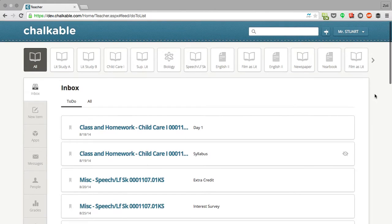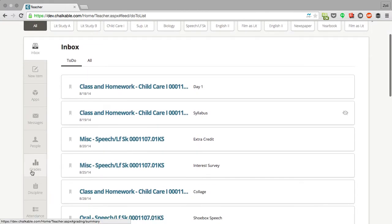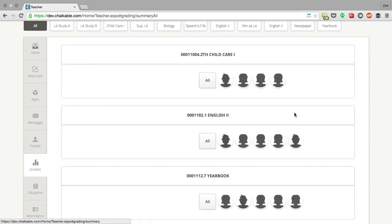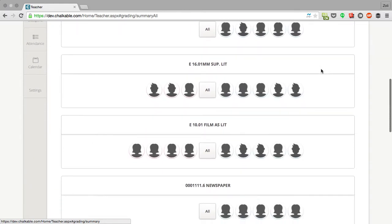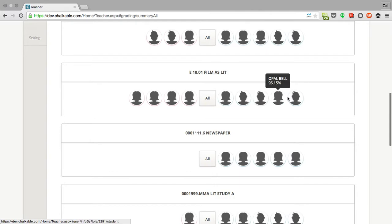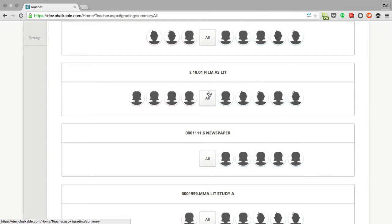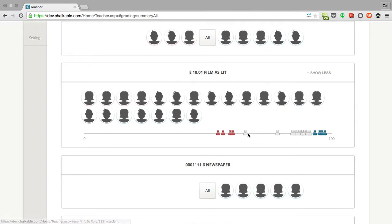To see some analytics for their classes, teachers can click on the grades button. This will show all of the classes that they teach and the breakdown of their students. Their top five students on the right side and the bottom five students on the left hand side. Now if I click the all button it will show all of my students and where they fall along this number line.